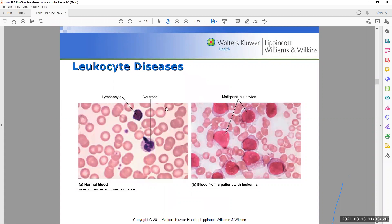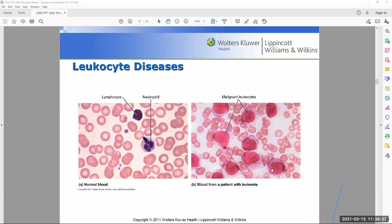Comparing normal blood to a slide showing malignant leukocytes, the disease present is leukemia. When you see an abnormal proliferation of malignant leukocytes, that is characteristic of leukemia — a disease we can now recognize visually from a blood smear.